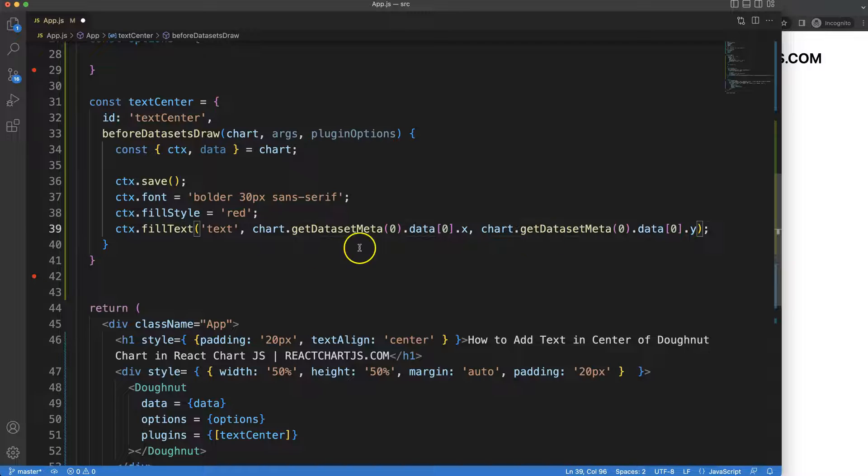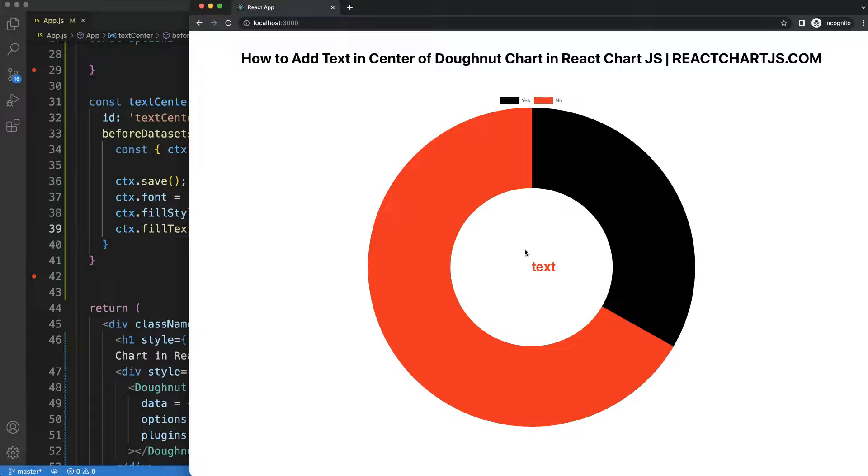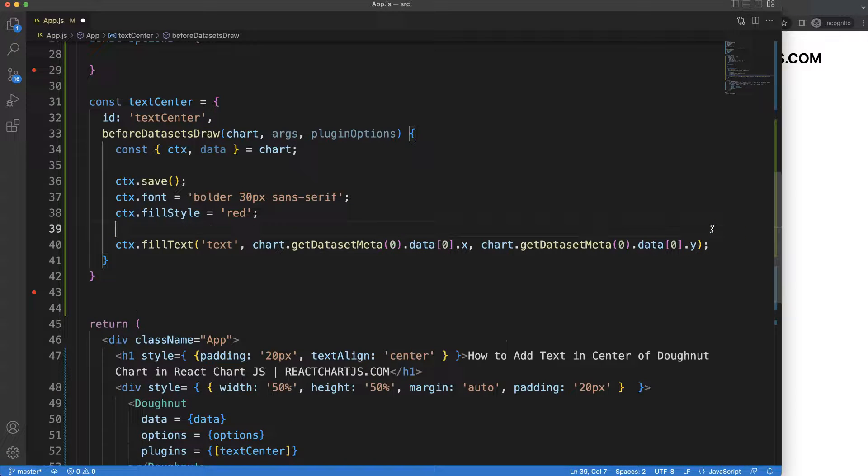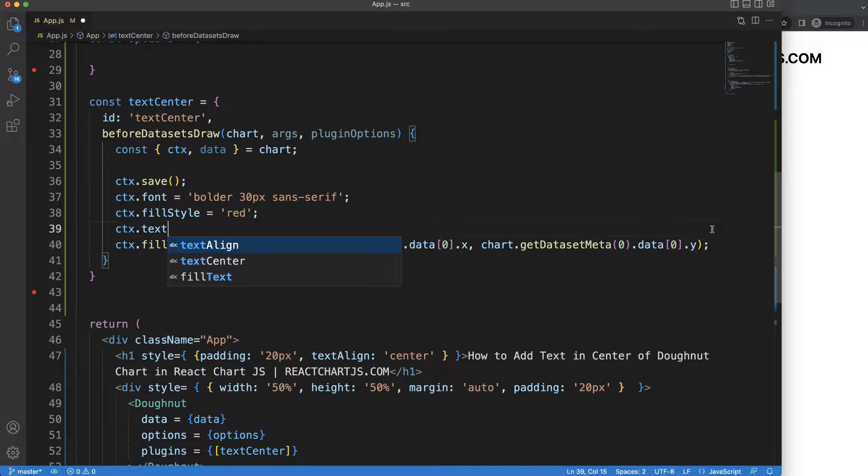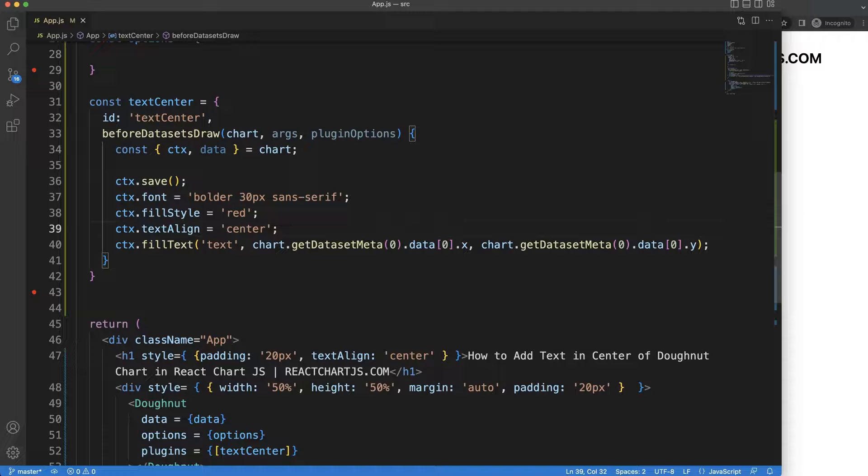So we're going to put in here also the Y. Let's save this, refresh, and as you can see it is now being positioned, however it is not really in the perfect center. So let's start to do this. What I want to do here is add the CTX.textAlign because it's aligned to the left side. CTX.textAlign center, save.